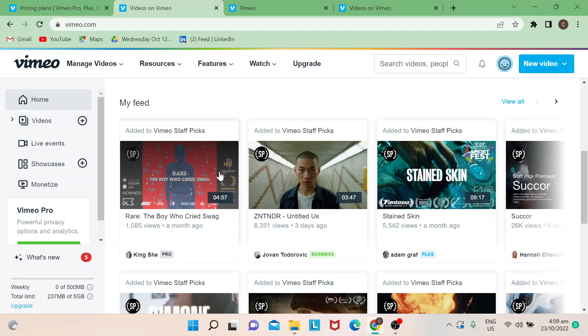Hi guys, welcome back to our channel. For today's episode, I will show you how to upload a video in Vimeo. Vimeo is another video platform where you could upload your content. It's one of the most popular video platforms that content creators and videographers are using nowadays.